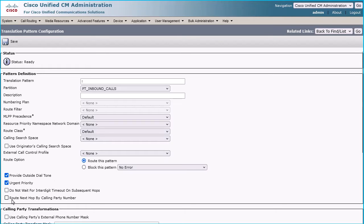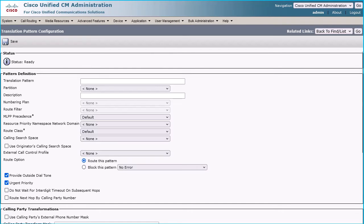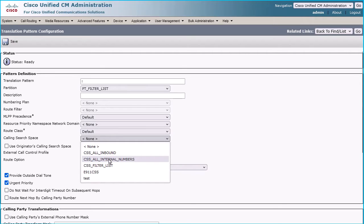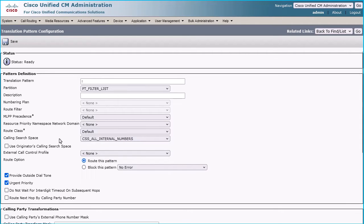Click the Add New button for adding the second translation pattern. Put an exclamation mark under Translation Pattern and choose PT_filter_list under the Partition section. Assign the CSS that has access to reach all your internal numbers, and then click the Save button.